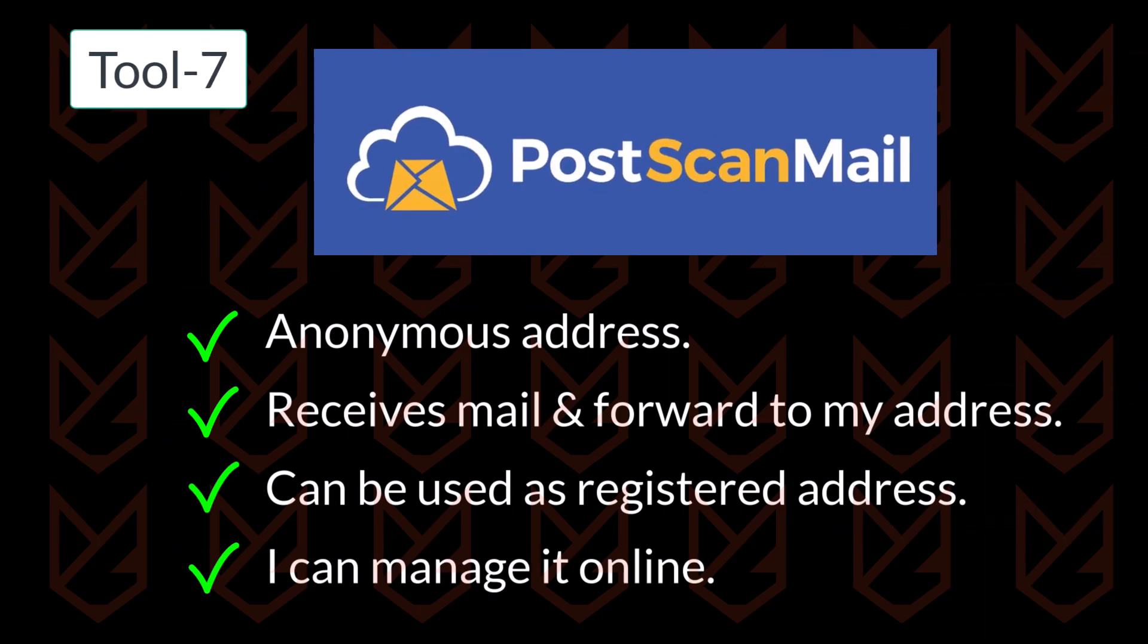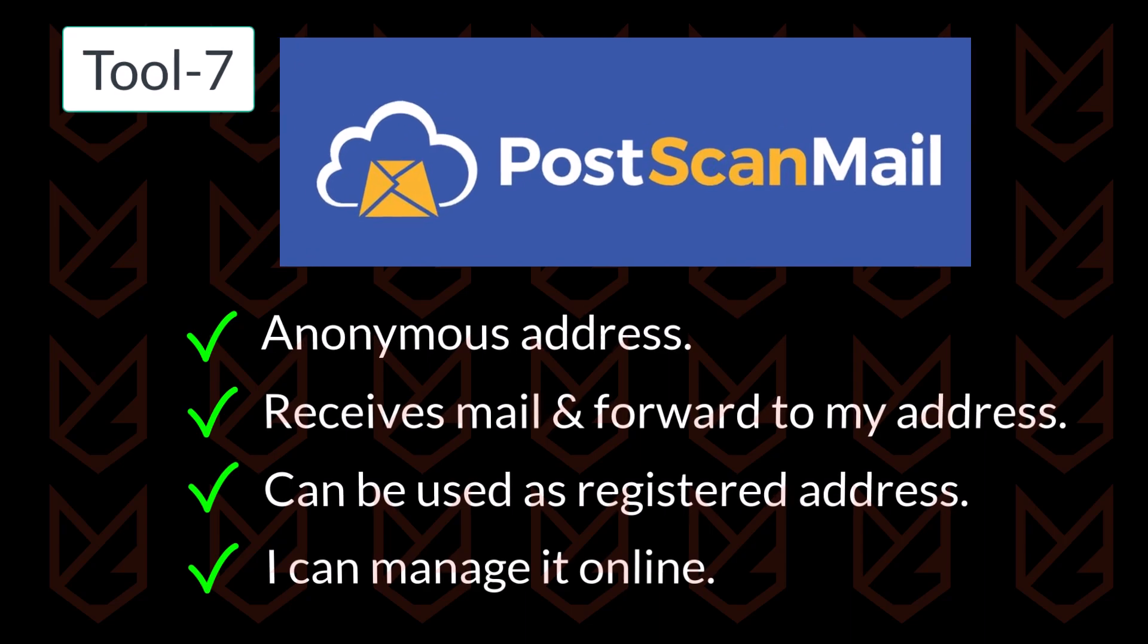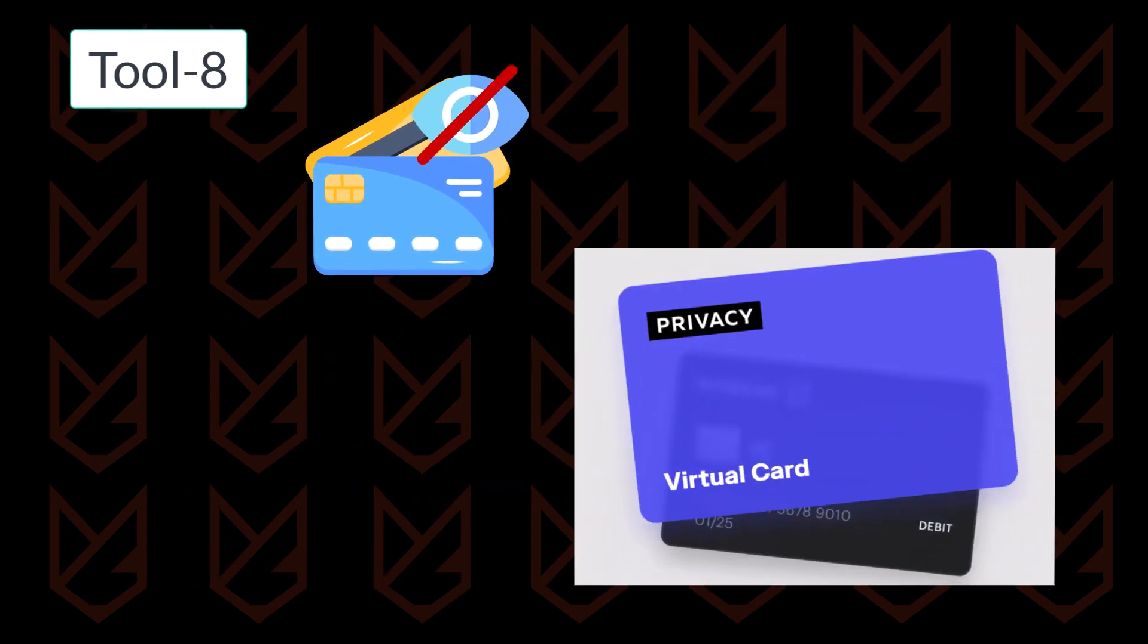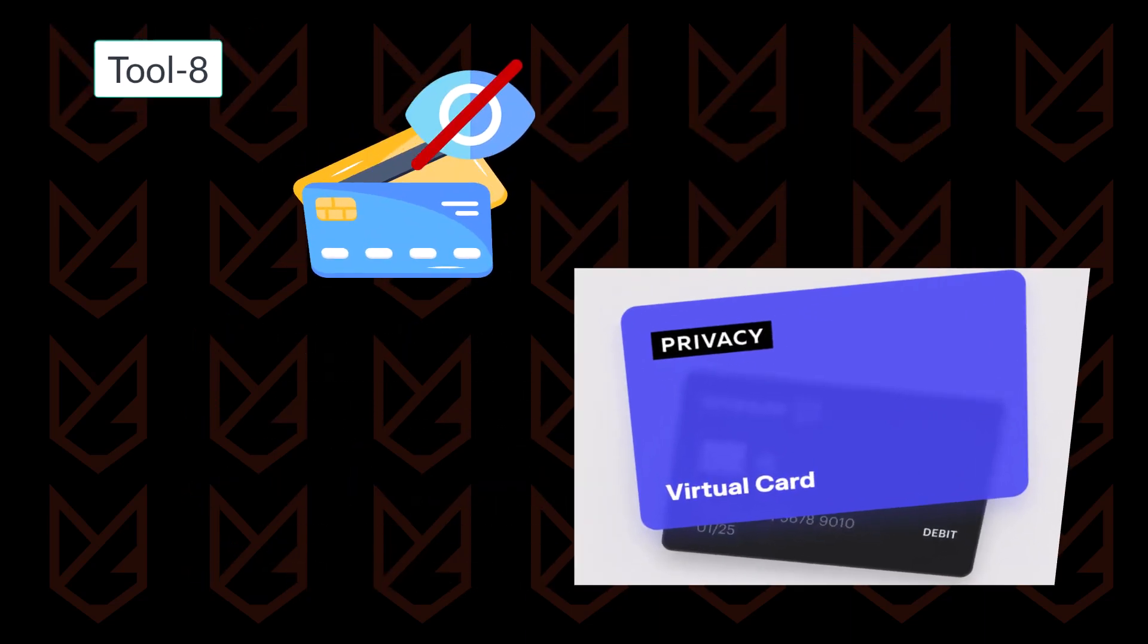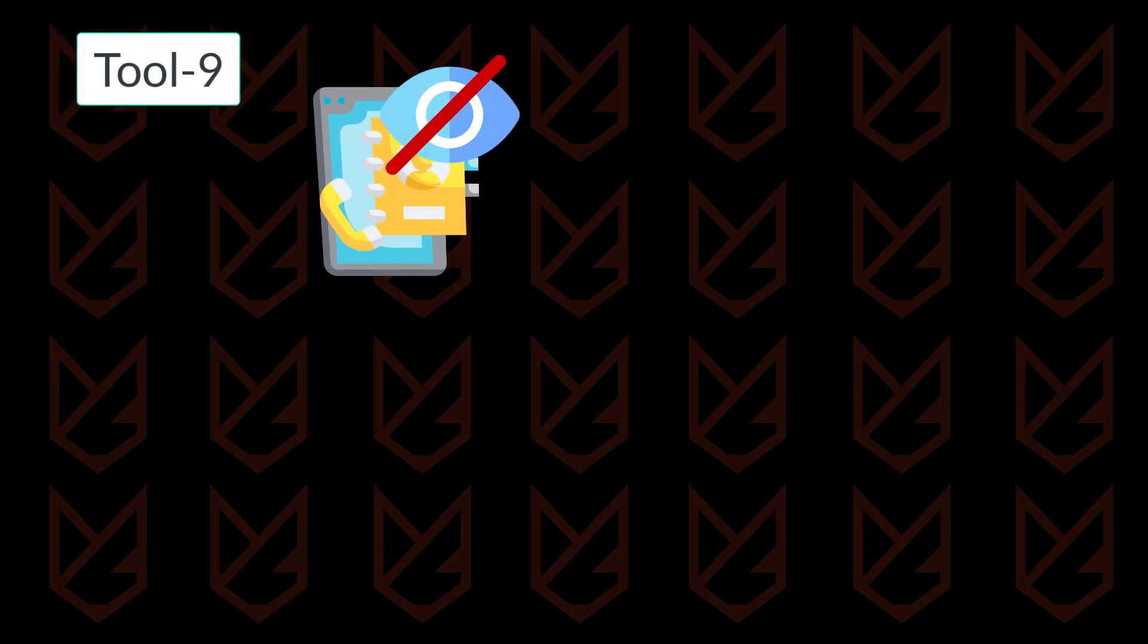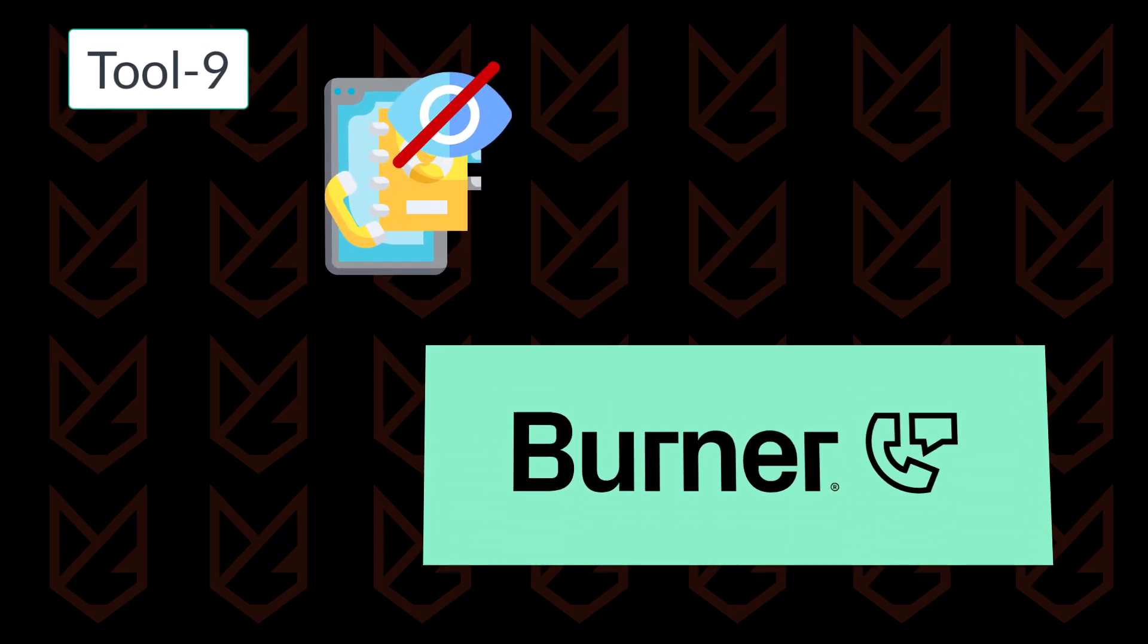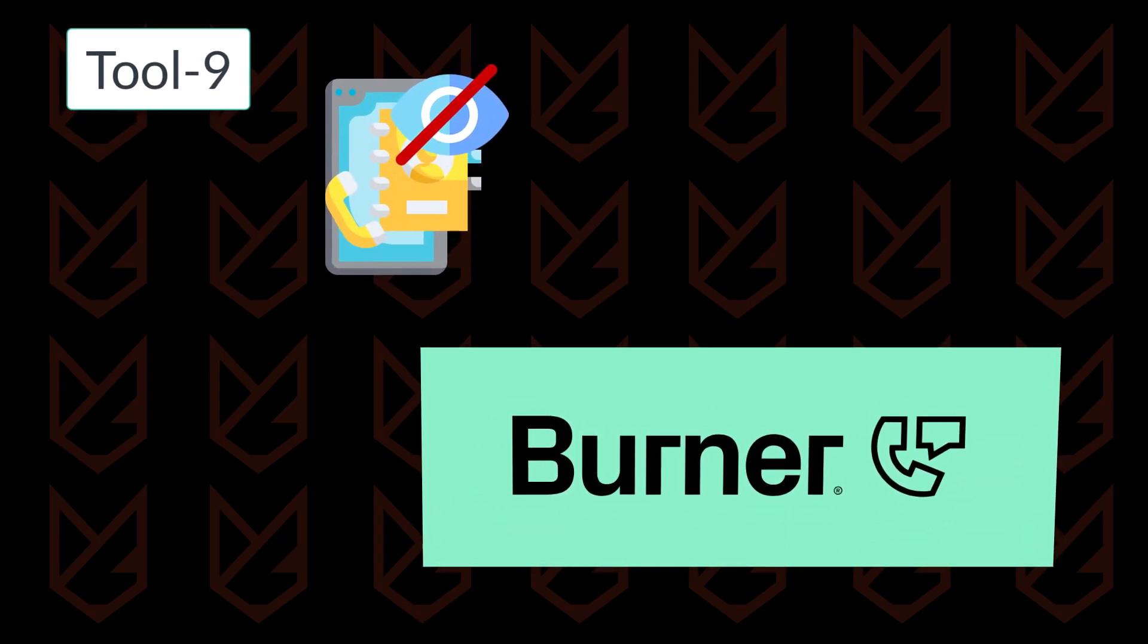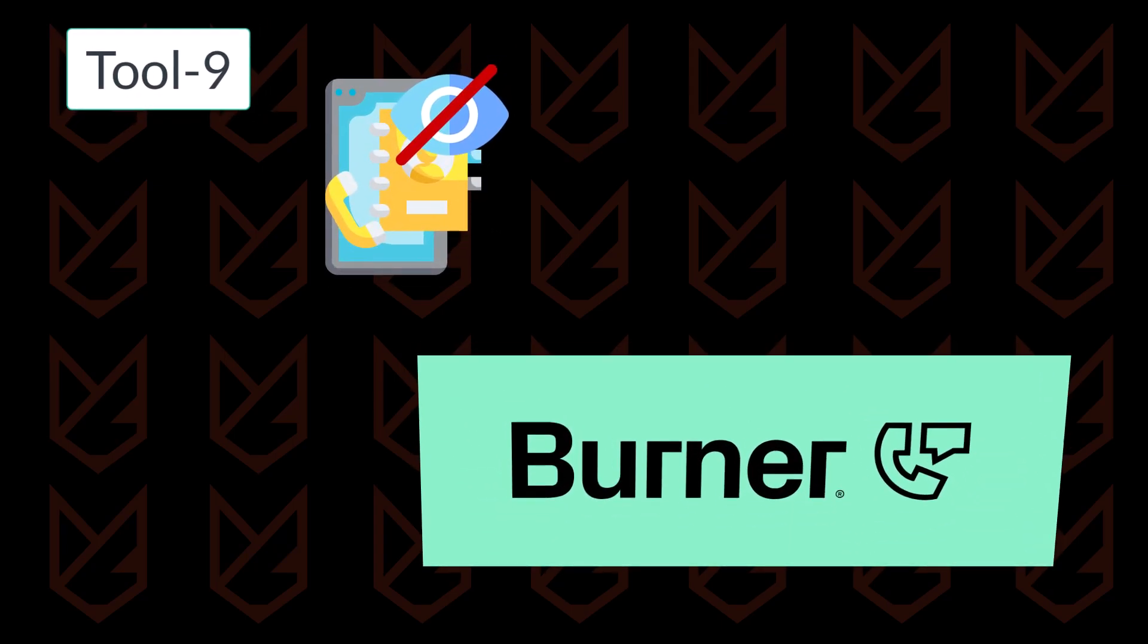For creating a virtual credit card, I use Privacy.com. And for a virtual mobile number, I use the Burner app, though Hushed is another alternative.